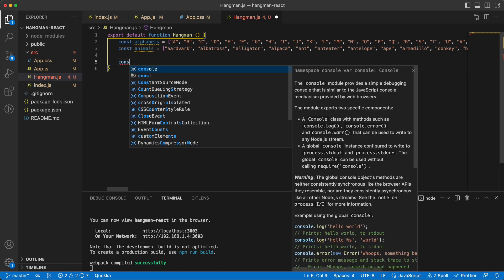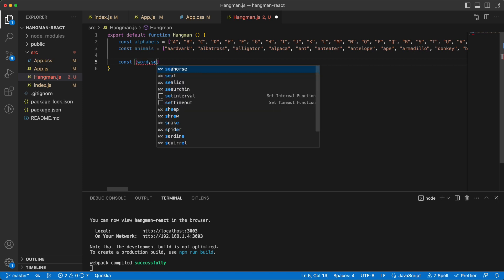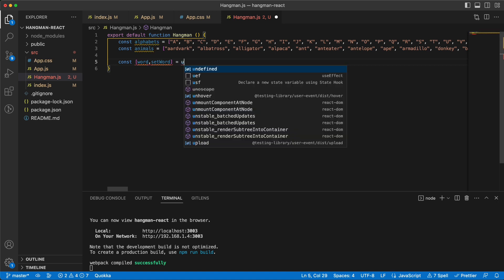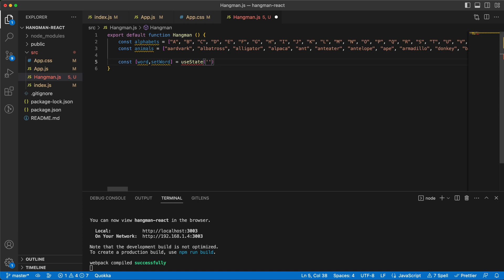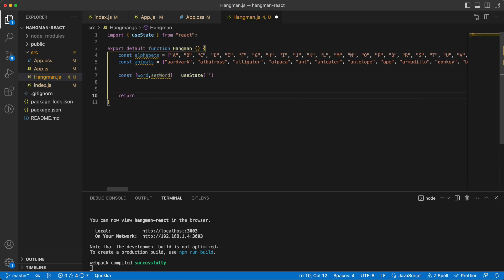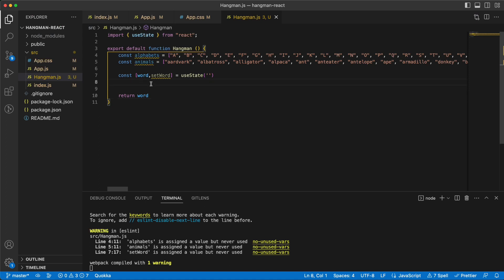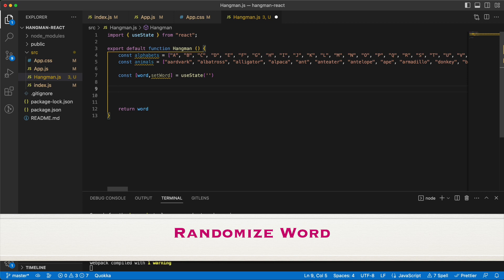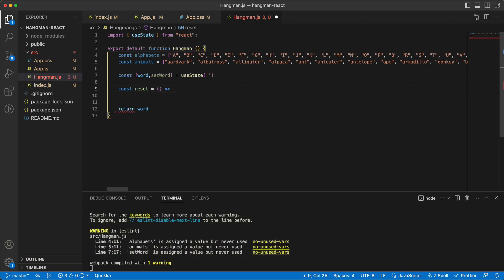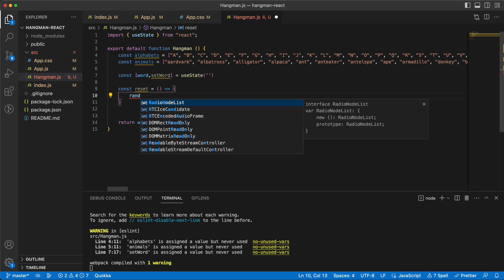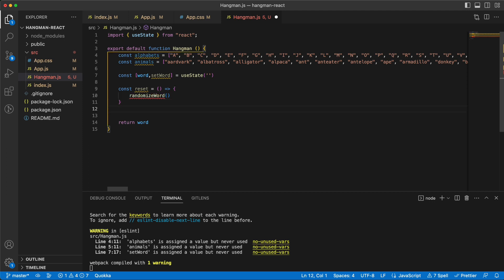The next step is that I need to have the word. I'll define it inside a state so that later I can change it when needed, like when we want to restart the game. In the beginning it's empty. I'll define a function called reset — this will run when the game starts and when we want to play again. This function randomizes the word for us and we need to call this in the beginning inside a useEffect.